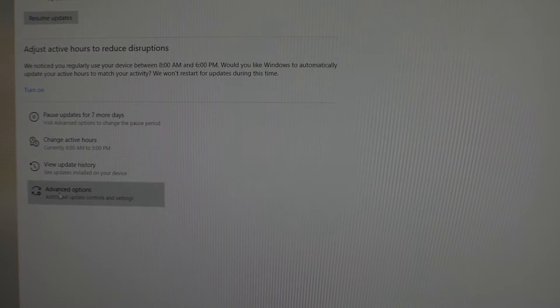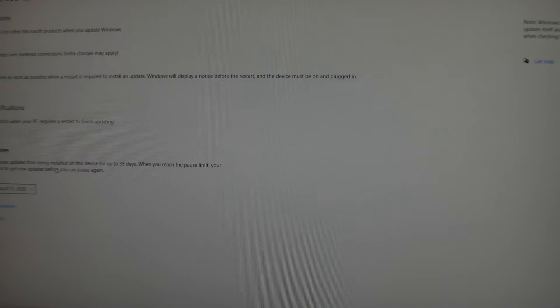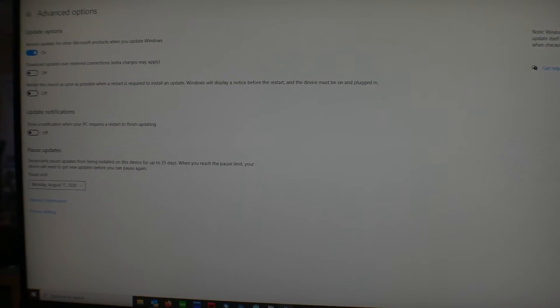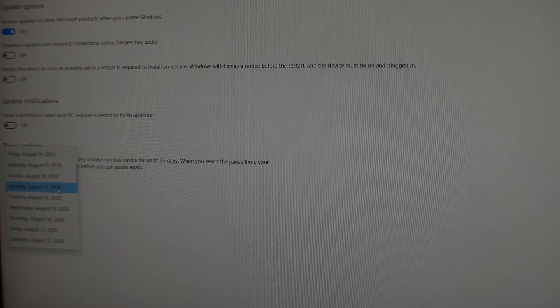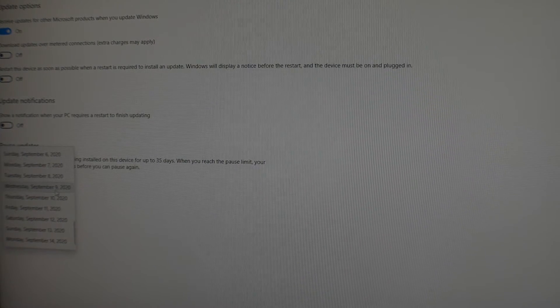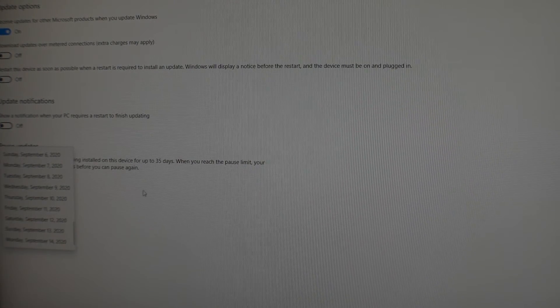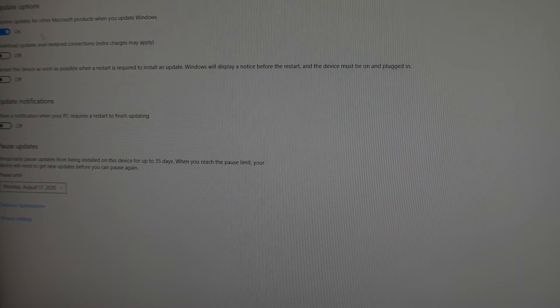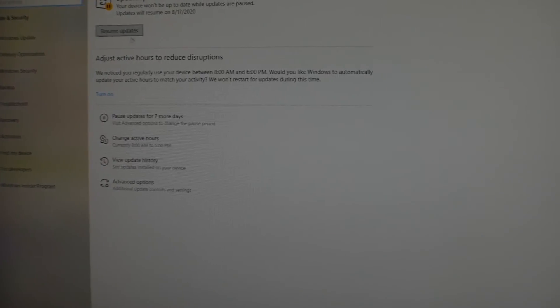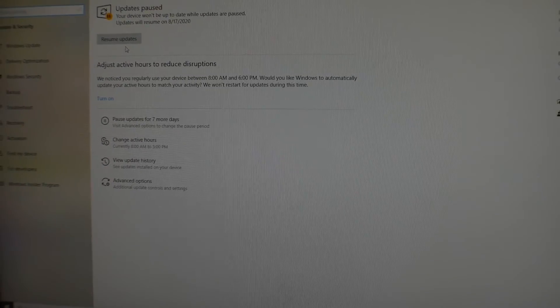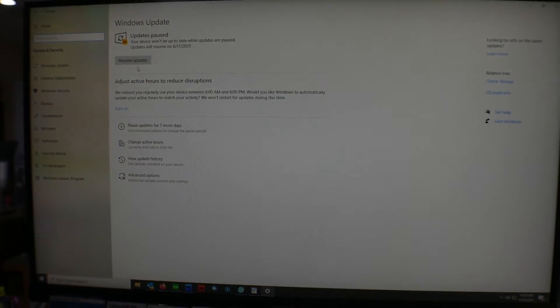If you go to Advanced Options, you can turn everything off, and you can actually tell it to pause for months if you want to. But that's how you pause the updates if you don't want your machine to update regularly.